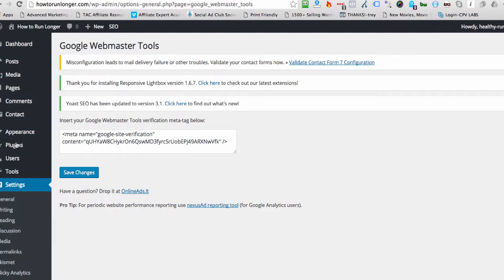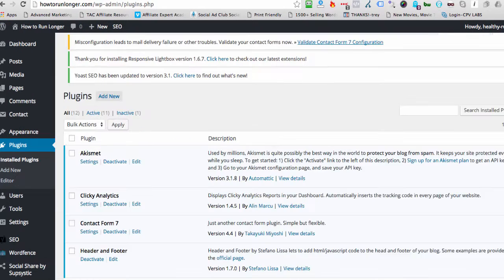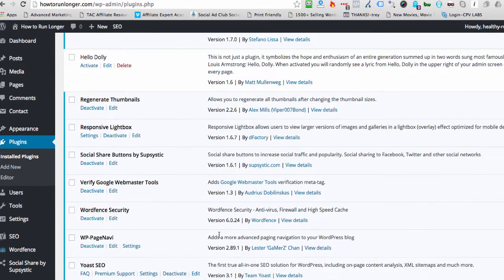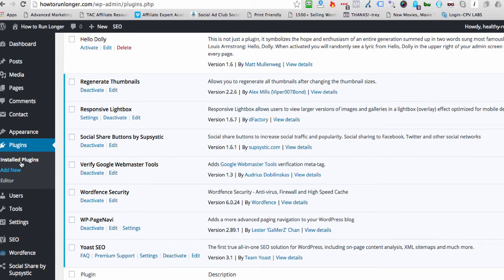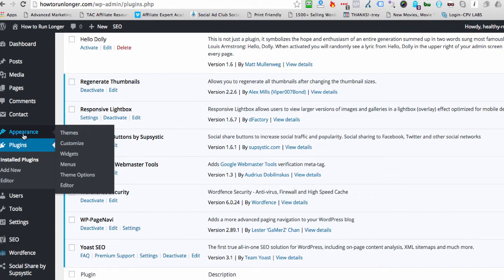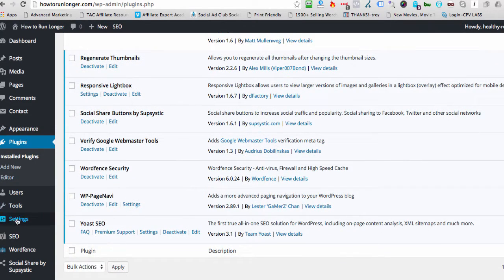And in order for this to work, you want to make sure that you have a specific plugin installed. The plugin should be called Verify Google Webmaster Tools, which is here. So if you don't have it, just click on Add New Plugin, search for this particular plugin, install and activate,